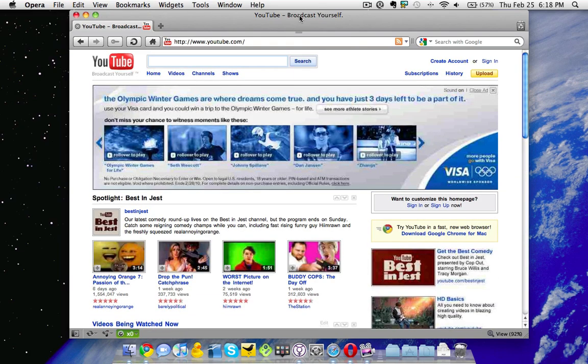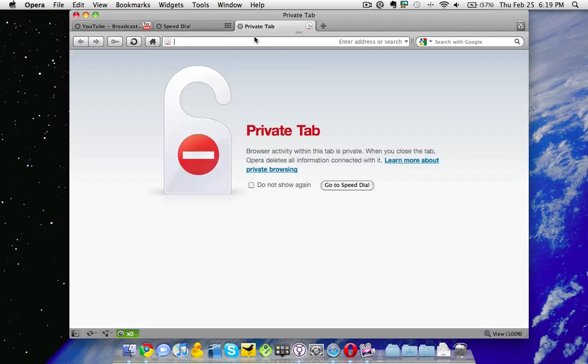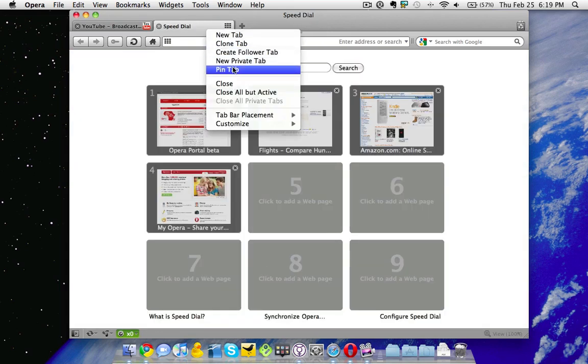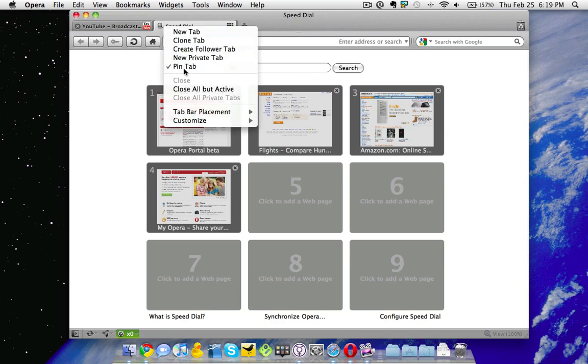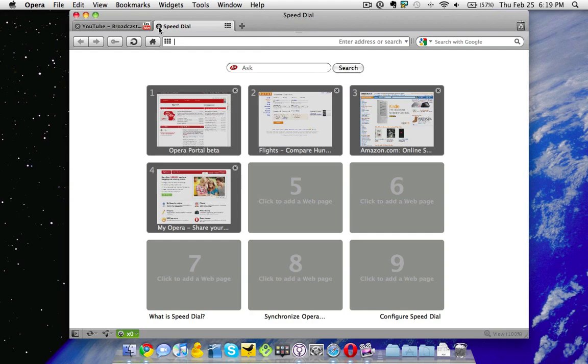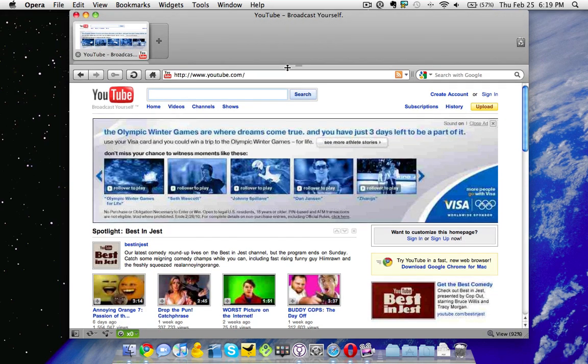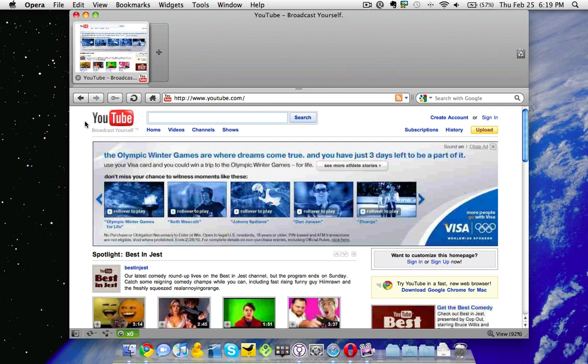And finally we have a new tab interface, which you can see up here. You can right click and you can make a private tab. You can also pin tabs so you can't delete them. And finally, you can drag this down to make this little menu come up here. This is really cool.